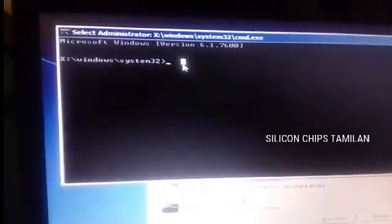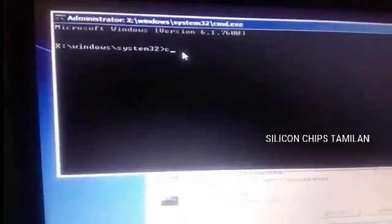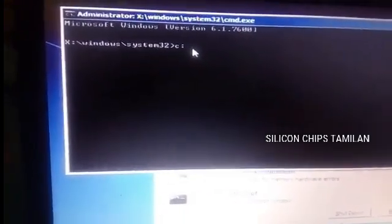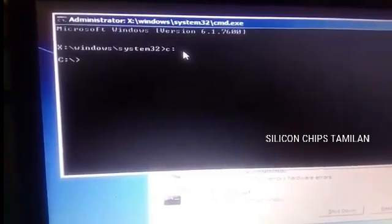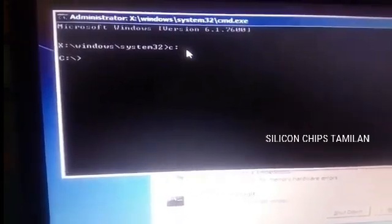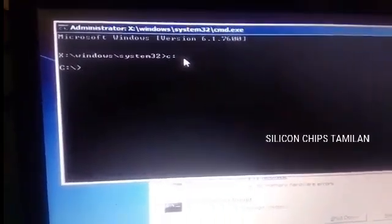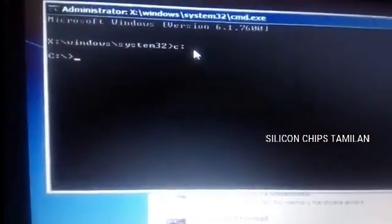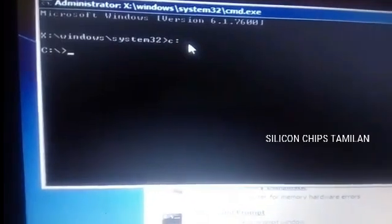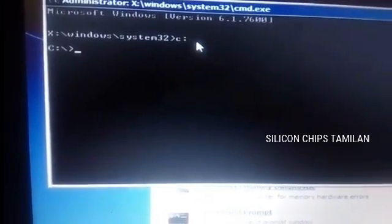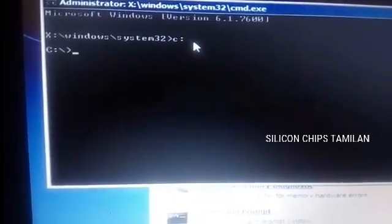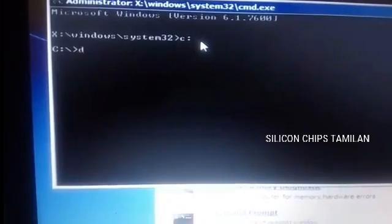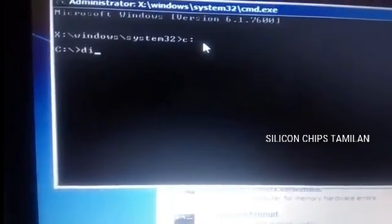Now we have to select the command prompt. Now we have to select the sticky key. We will select the C button and check the C button. We have to select the name of the sticky key.